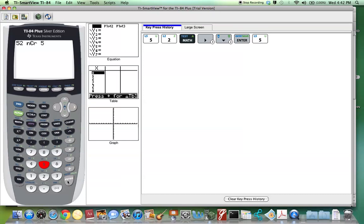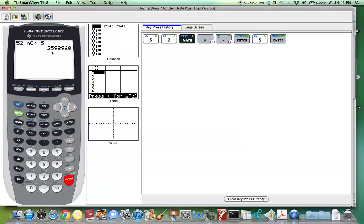We hit enter, and here's the answer to our problem. 52 choose 5 is 2,598,960. And here's the answer to our question. Thank you.